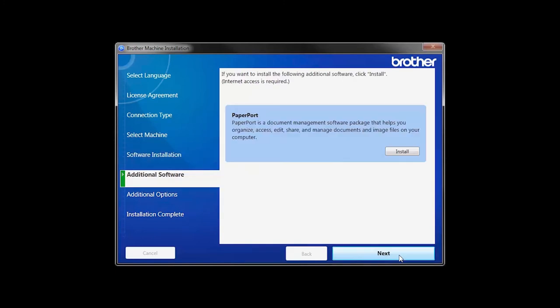If your model supports scanning, you'll be prompted to install PaperPort. Click Install.